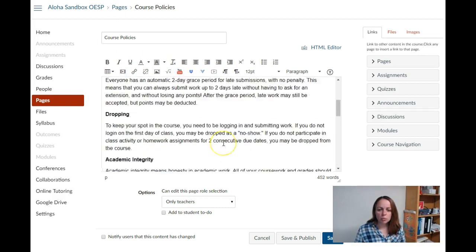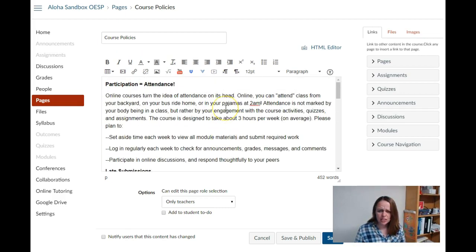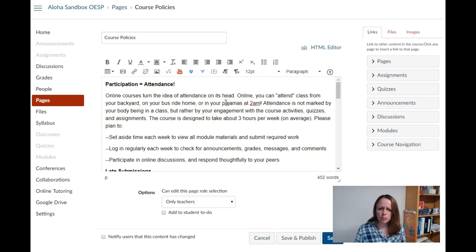One trick that I like to do if I'm copying and pasting from a document is to remove any stray formatting.